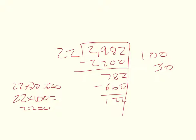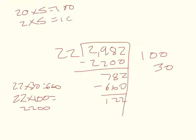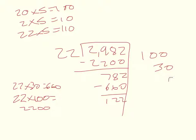Well, 20 times 5 equals 100. And then 2 times 5 equals 10. So 22 times 5 equals 110. So we'll just add a 5, 110 plus 12.